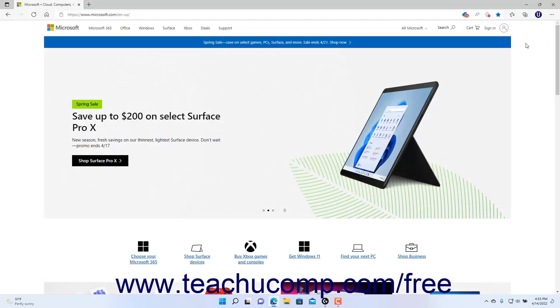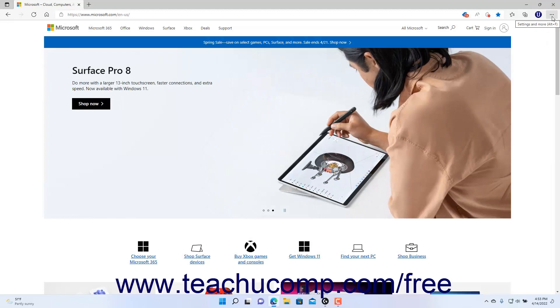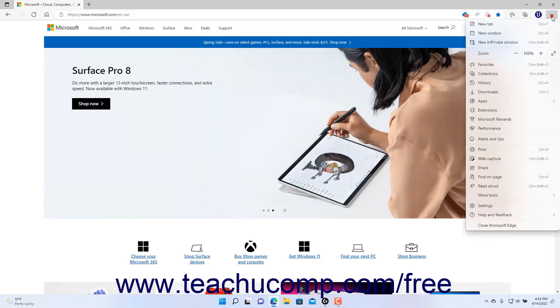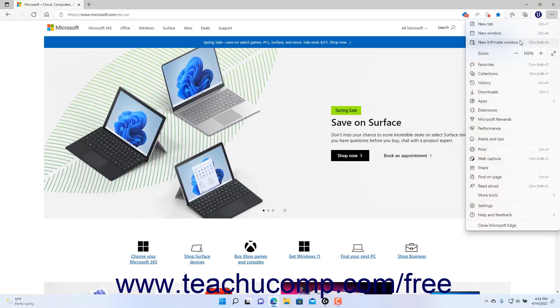To open a new and private window in Microsoft Edge, click the Settings and More button in the Microsoft Edge toolbar and then select the New In Private Window command from the drop-down menu that appears.